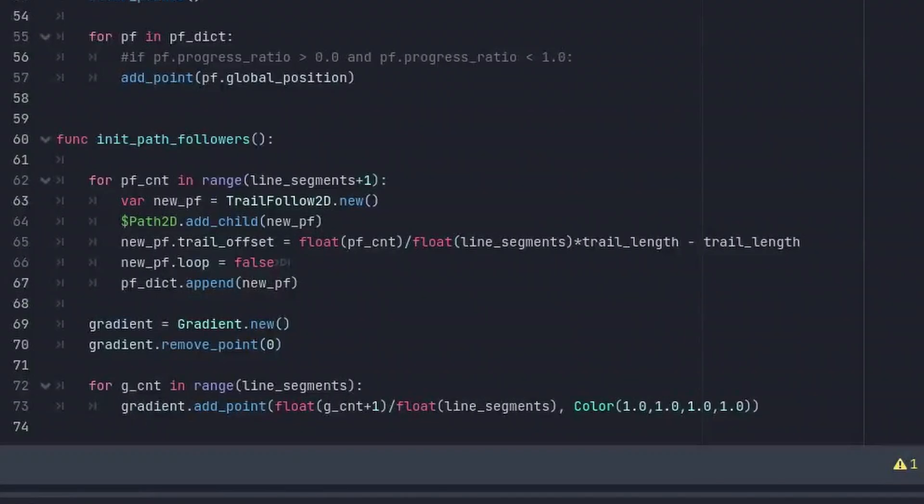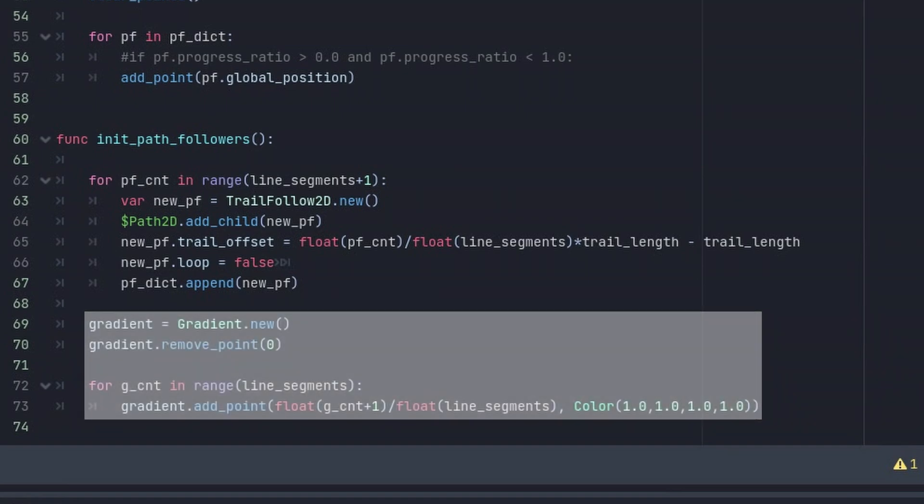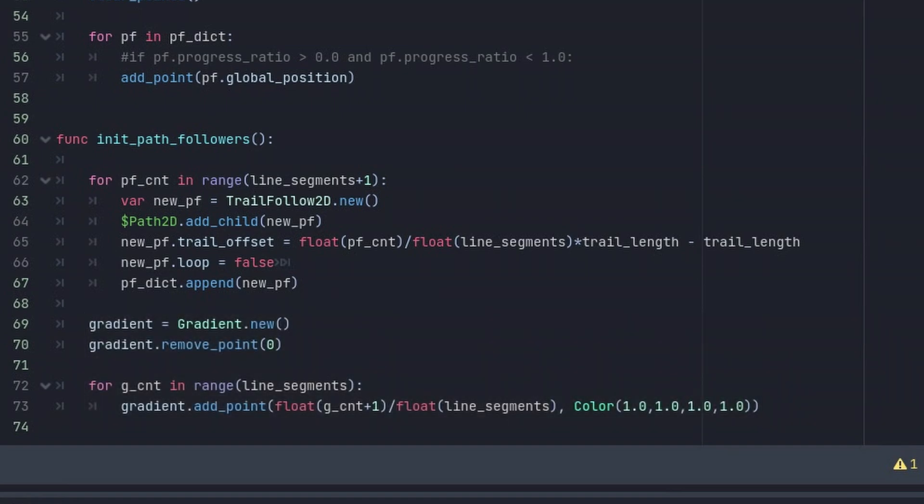In GDScript we need a few additions to make this work. At first the code here at the bottom adds the color gradient to the Line2D with which we can achieve a nice transparent look.